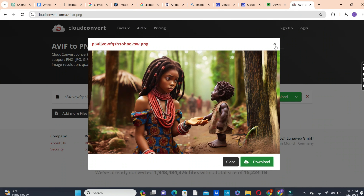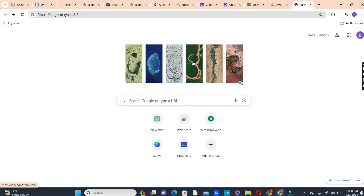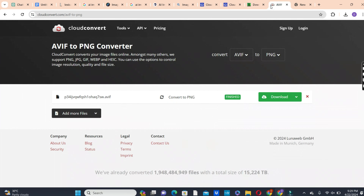If you had a problem with your aspect ratio, I hope that has been solved. That is it for the Microsoft Bing AI Image Generator. The next platform we can use to generate images for our folktale stories is Lexica AI.